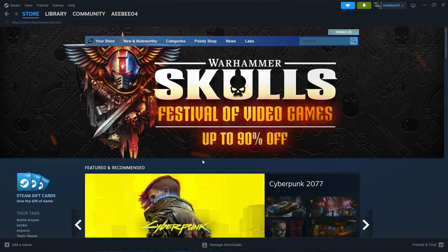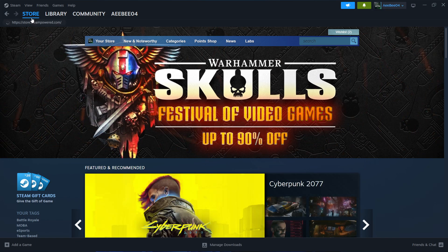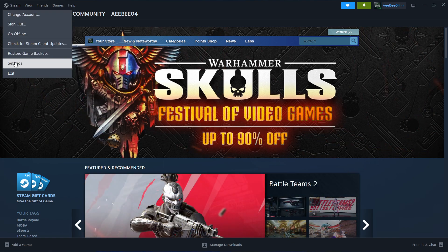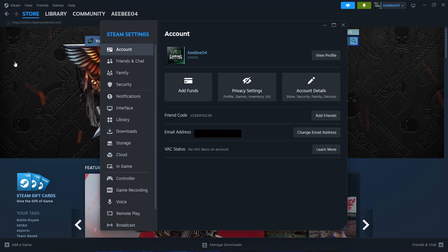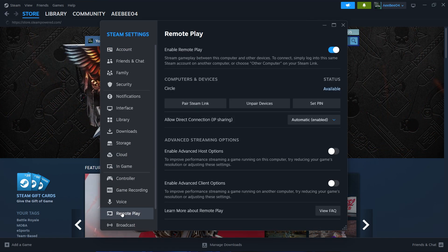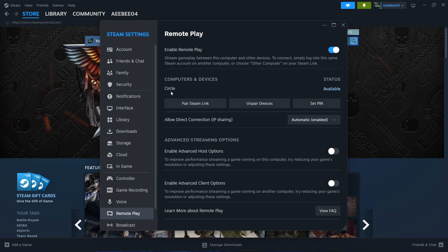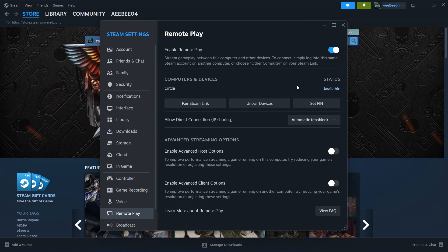On Windows, go back into the Steam settings the same way as before. On the Settings menu, go to the Remote Play section. Enable Remote Play here as well. When this is done, your second computer should automatically detect the first one, and you will be able to see it listed under available devices.